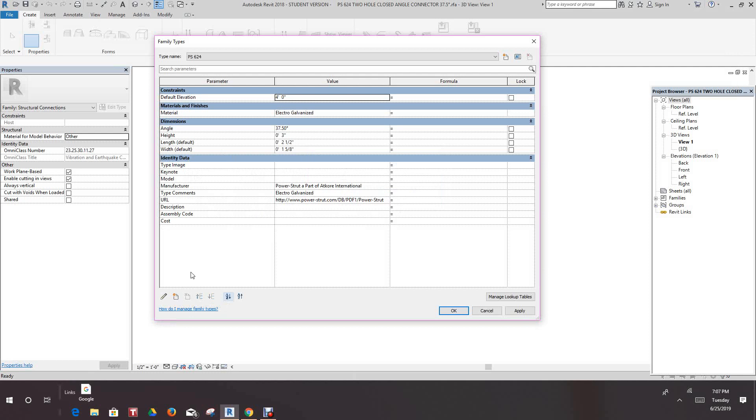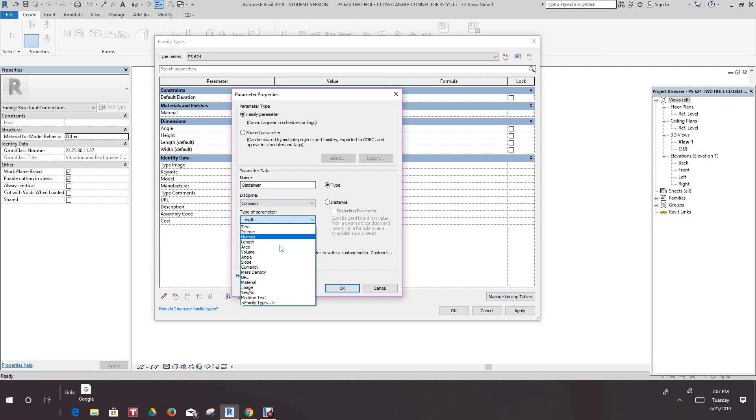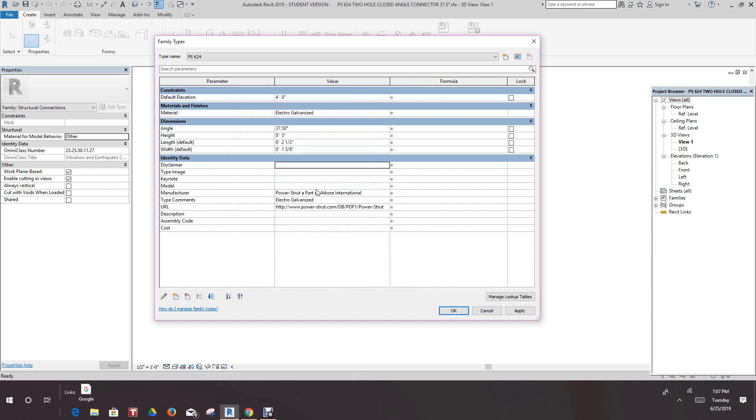Now what I want to do is recreate this parameter. We're going to call it disclaimer again, and then give it the type of parameter URL. Giving it that URL gives it a little builder block so you can link to it. See, there's our builder block. I'm just going to Ctrl+V and put that right in there, and then select the builder block.